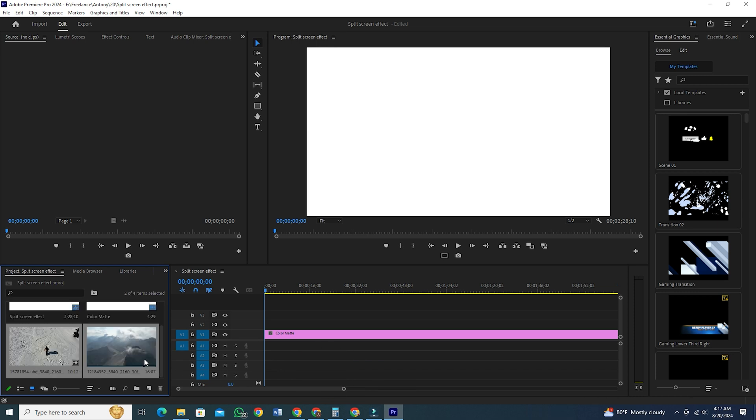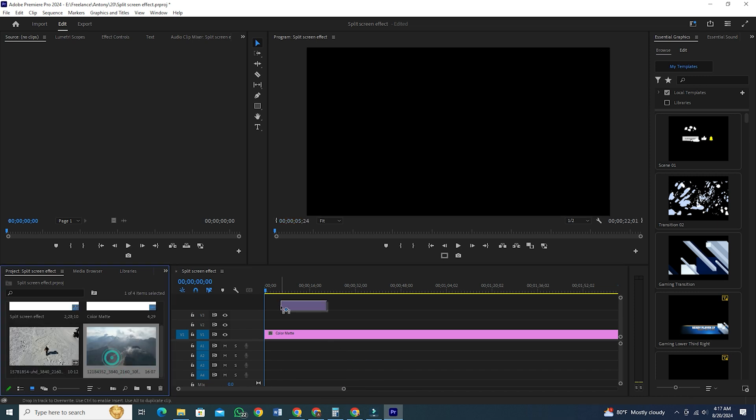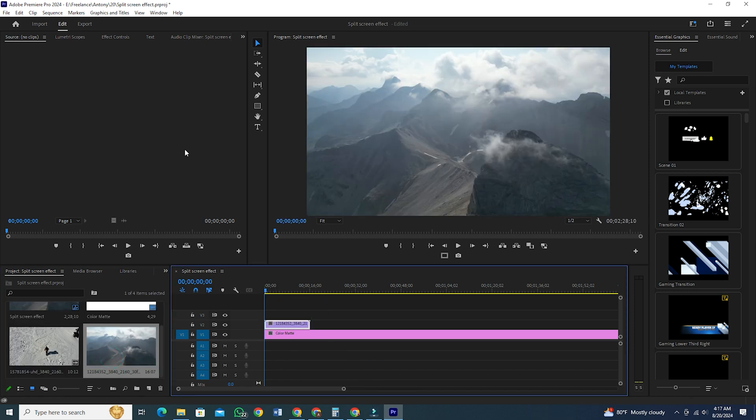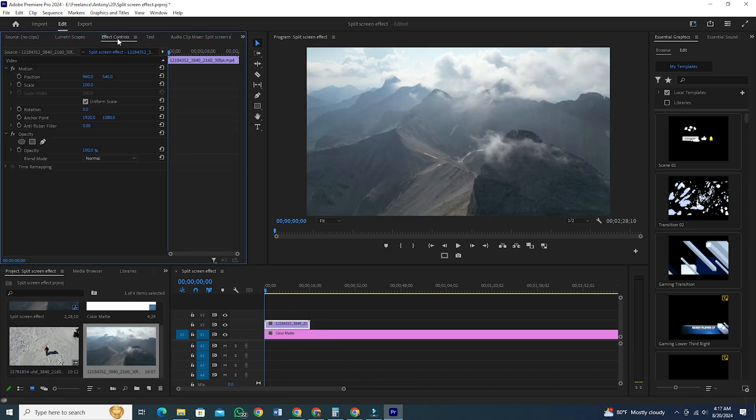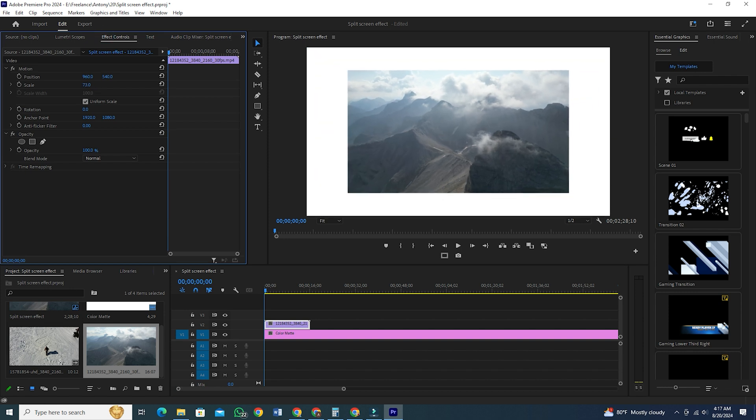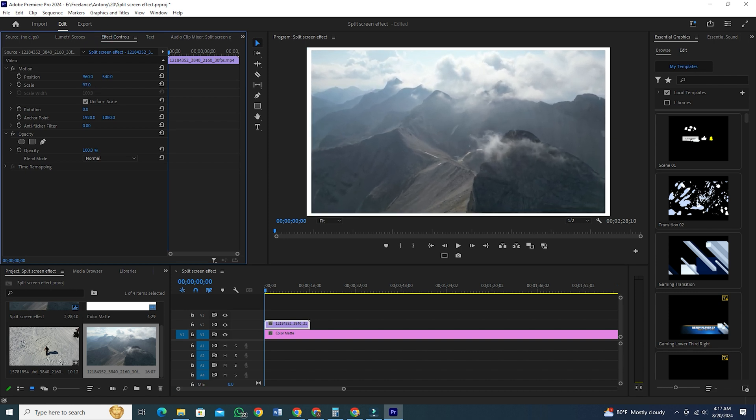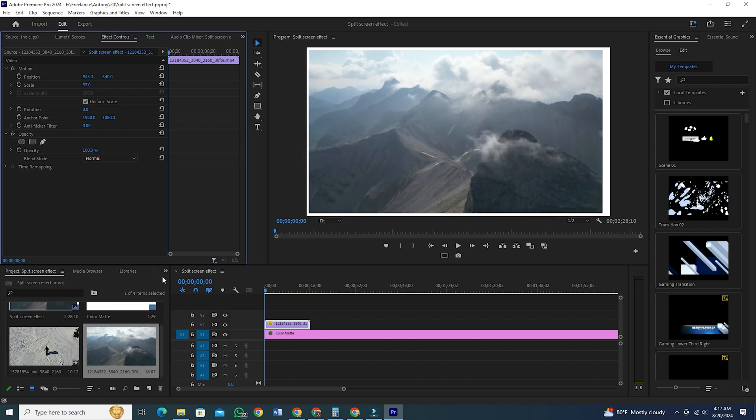Now, here's where the main work starts. Hold and drag the first clip to your timeline. Go to Effect Controls and scale the clip down by a little bit so that you can see a border around the clip. It will look good.